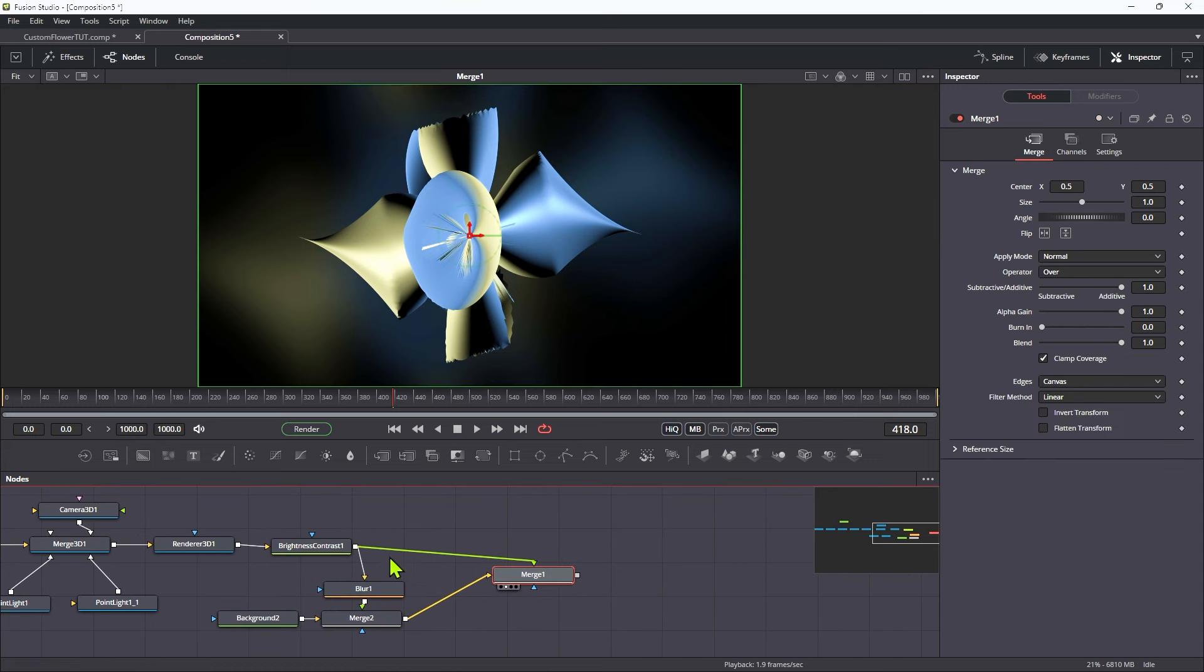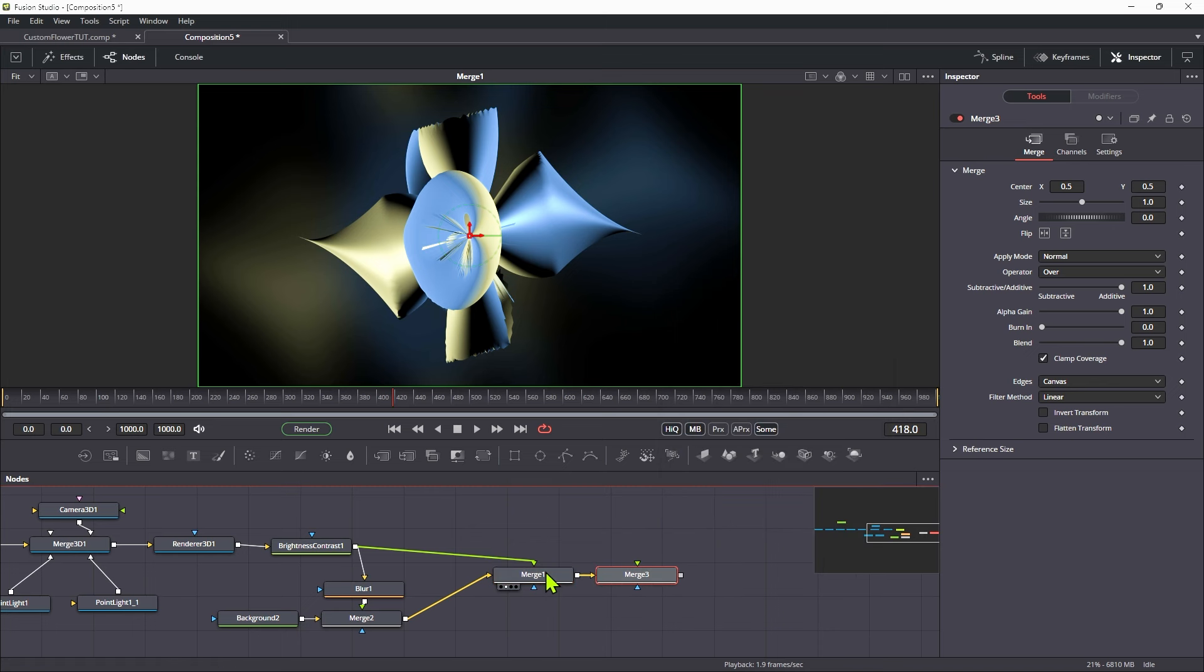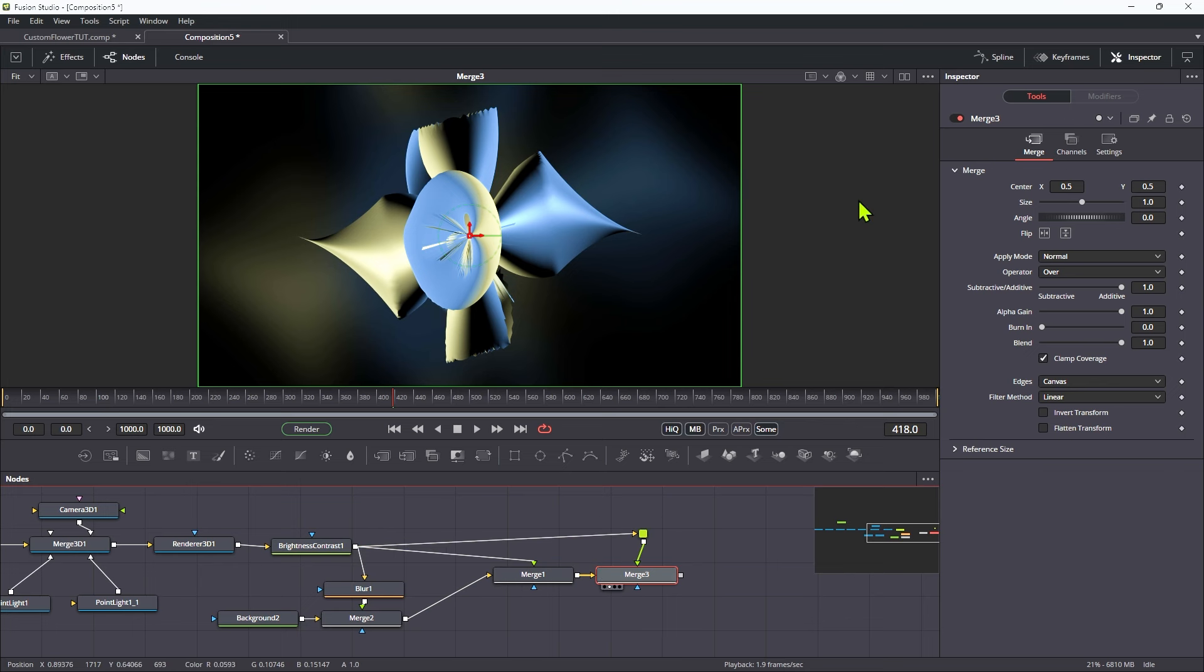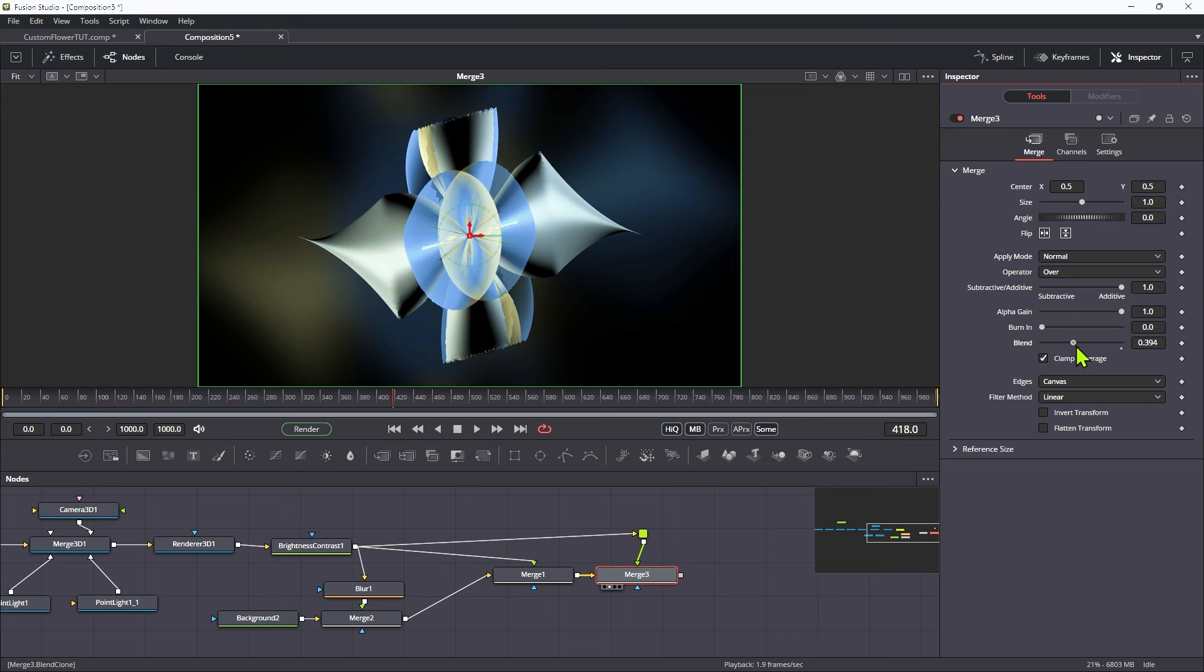I think what I also want to do at this point is to add another merge at the end here, and take this brightness contrast into it like this. Let's look at that. And I want to flip the horizontal and vertical like so. So I get a more mirrored effect. And again, let's just reduce the blend amount down to something like this.